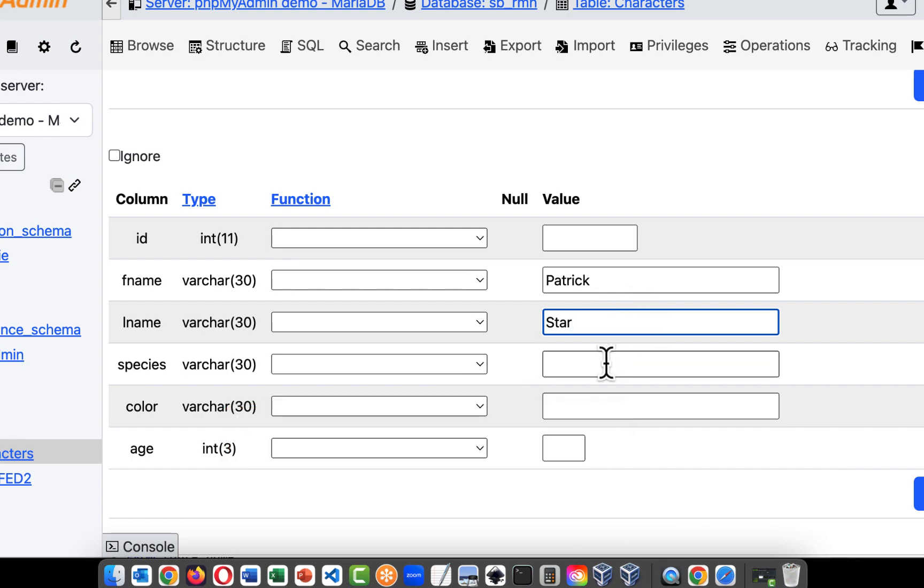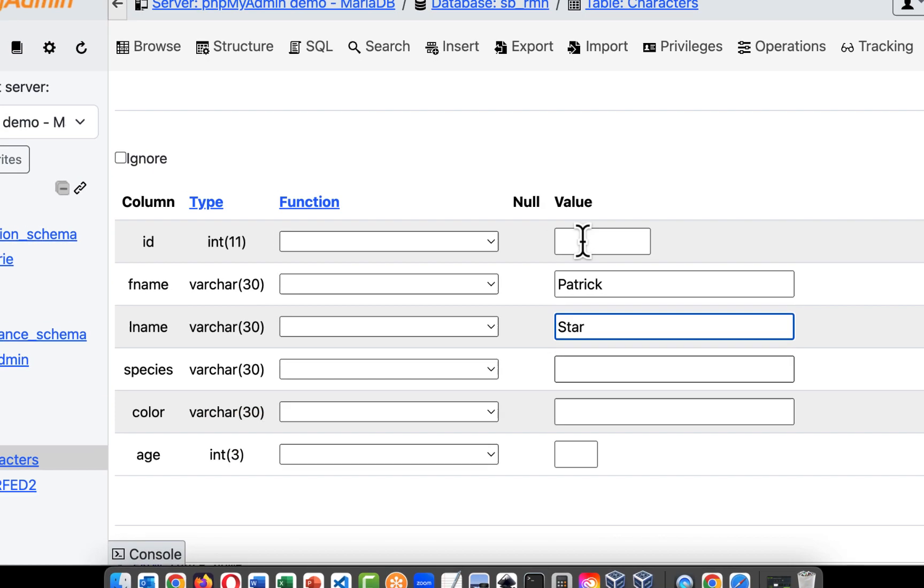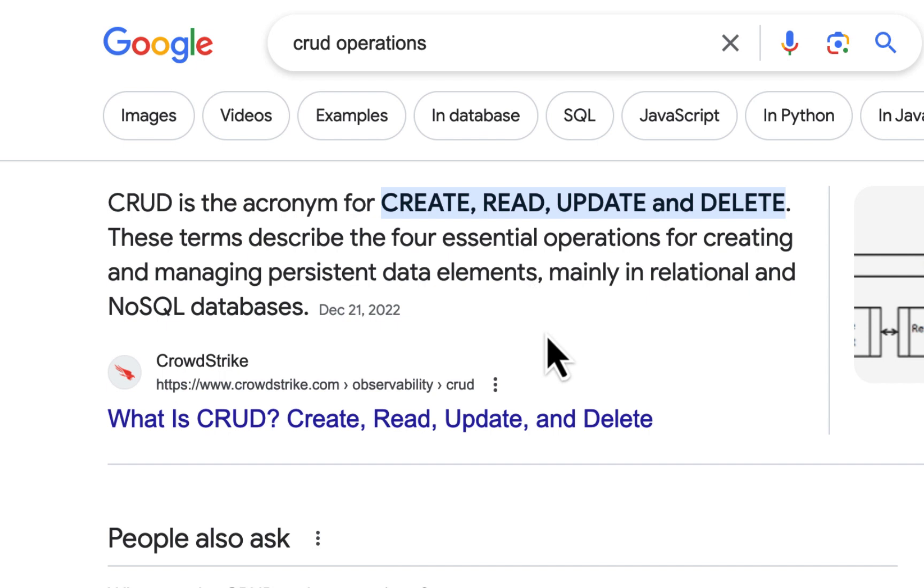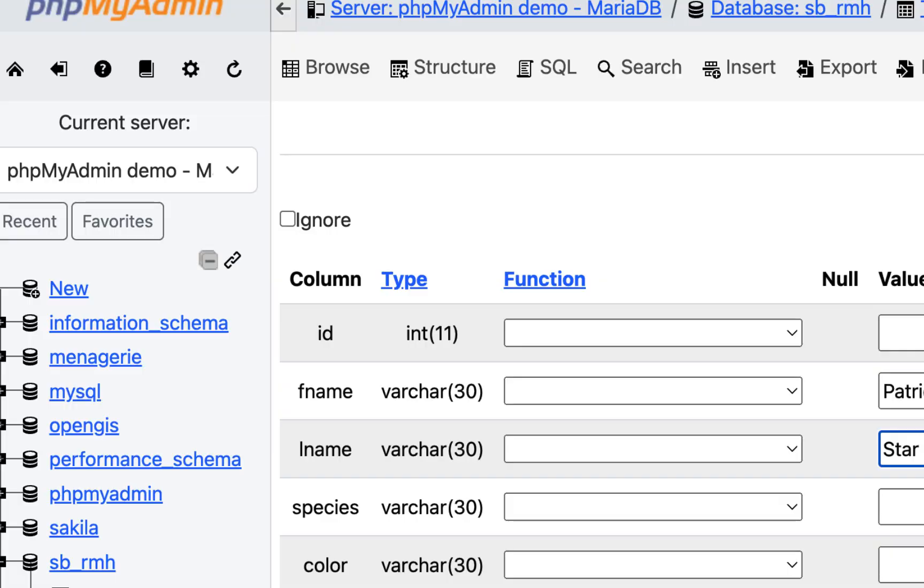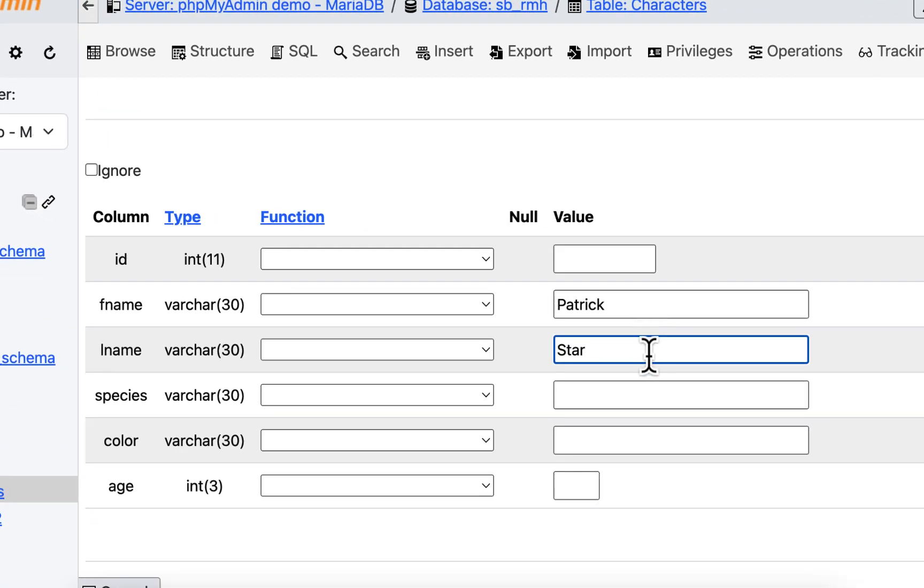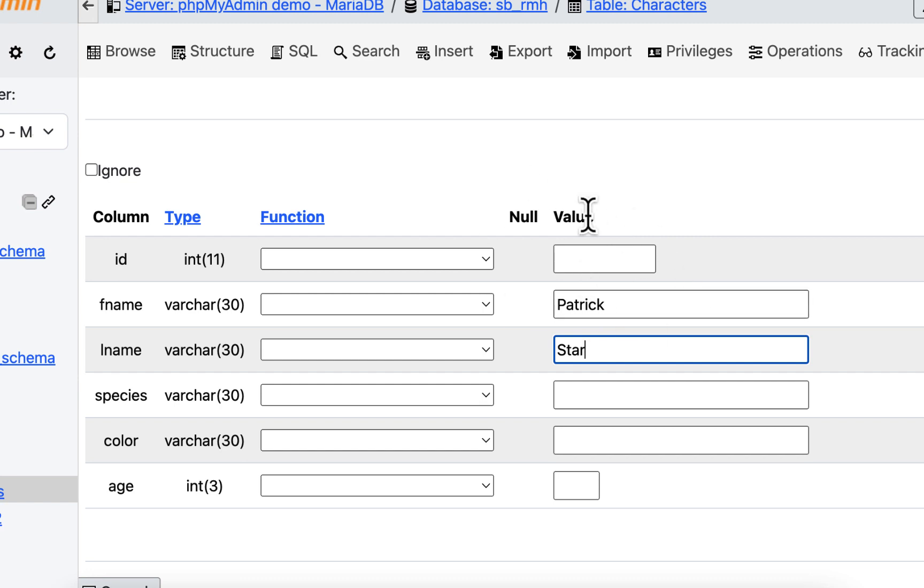That's what you'll hear the term CRUD. CRUD is create, read, update, delete. You'll hear that term with databases. Sometimes I think that's revised, but it's not. It's create, read, update, and delete. And that's what you can do to databases. And that's what we're doing right now. So right now we're updating, or actually we're creating.